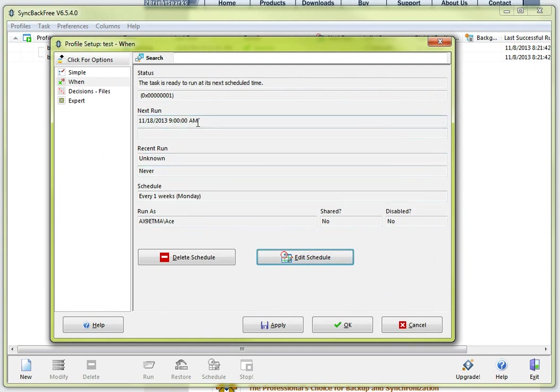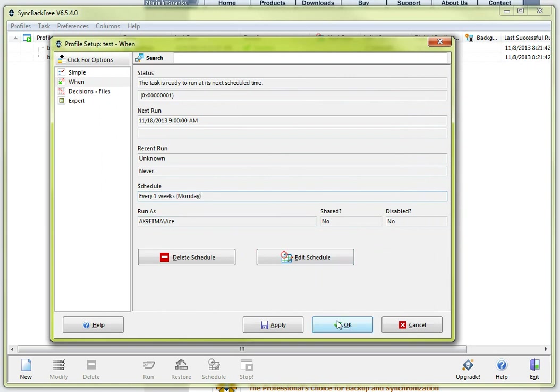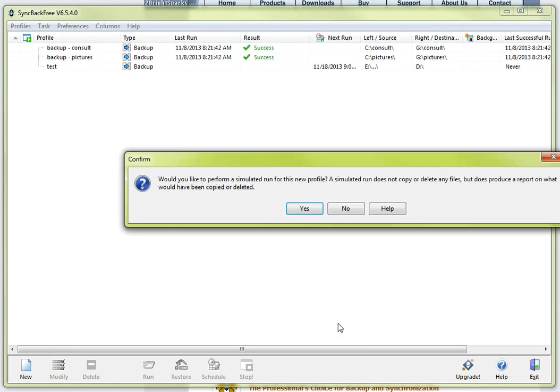So it is right here it is telling me my next run is going to be November 18th at 9am and it is going to occur every week on Mondays. So that is pretty much it. At this point you just want to click ok.